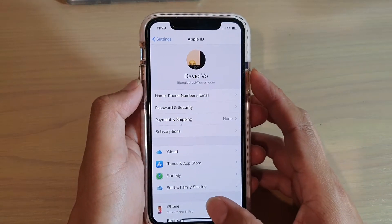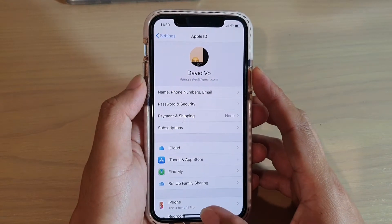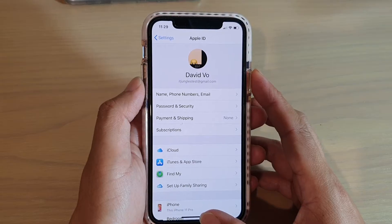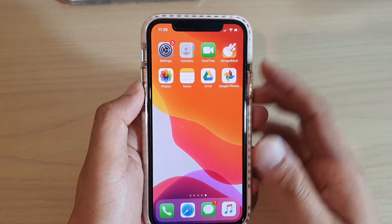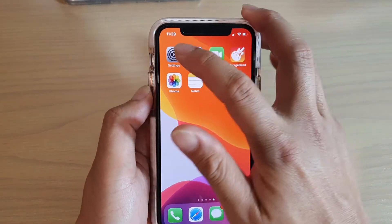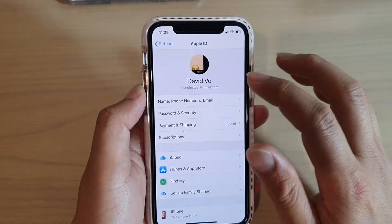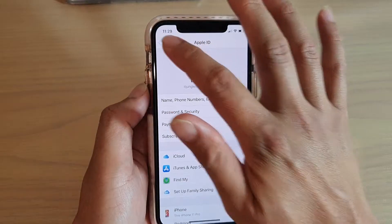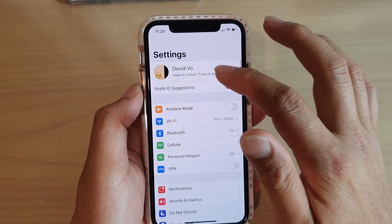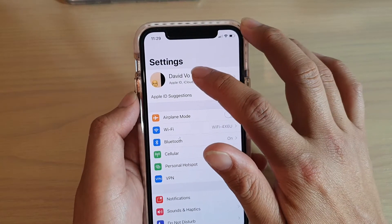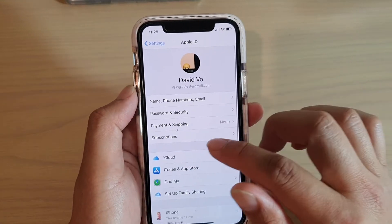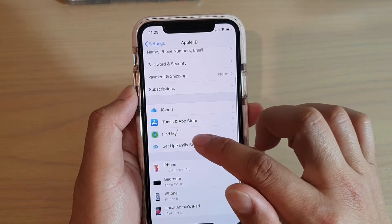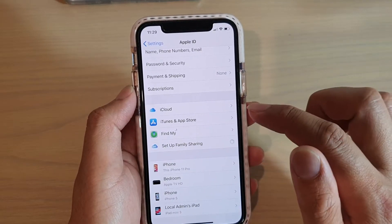First, let's go back to your home screen by swiping up at the bottom of the screen. Next, tap on the settings icon and in the settings screen, tap on your name at the top and then go down and tap on set up family sharing.